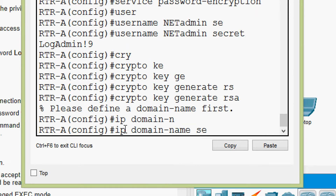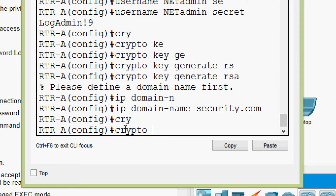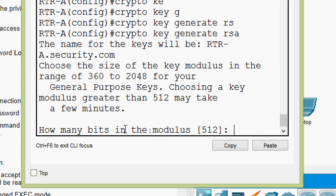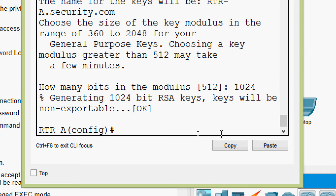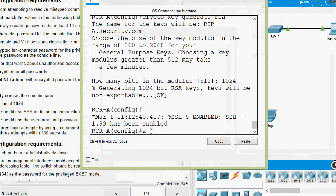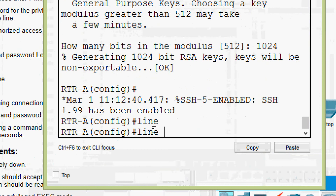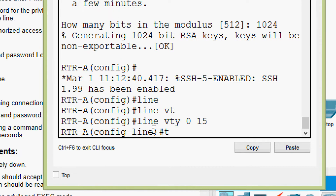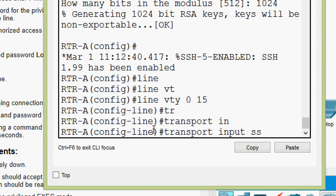Now we will give 'crypto key generate rsa'. When asked how many bits in the modulus, the specified value is 1024. Now we will go to 'line vty 0 15' for all the lines and give 'transport input ssh'.